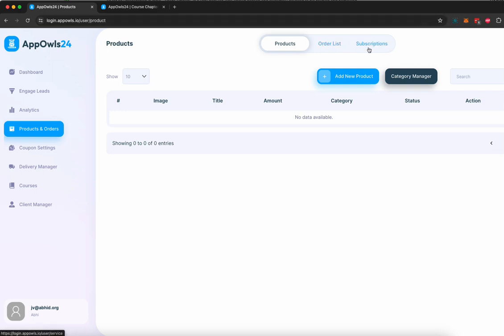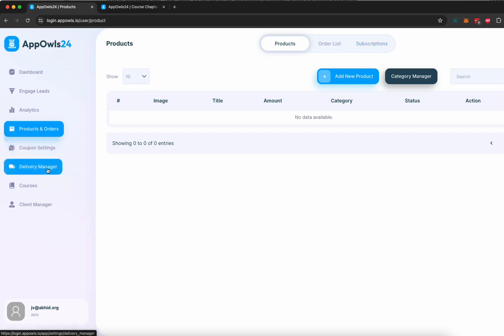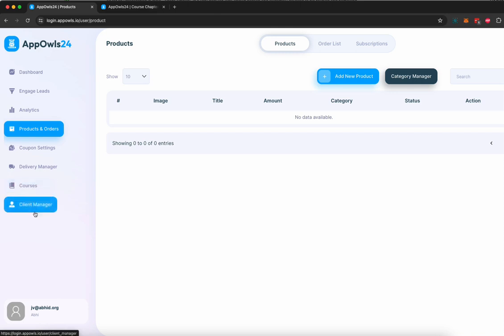You can create different order lists, create subscription-based e-commerce and online product listings as well. You can create coupons, decide how delivery is done, manage all your courses, manage all your clients here.